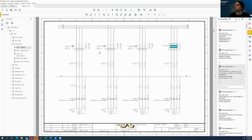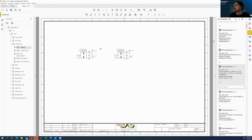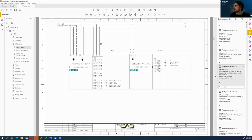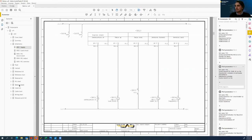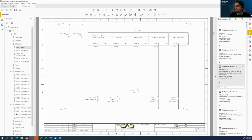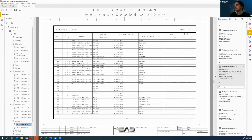We can go from one discipline to another — let's say from fluid back to our schematics. I think from my side, this is it. Stefan, maybe we can go back to you and have a Q&A session.